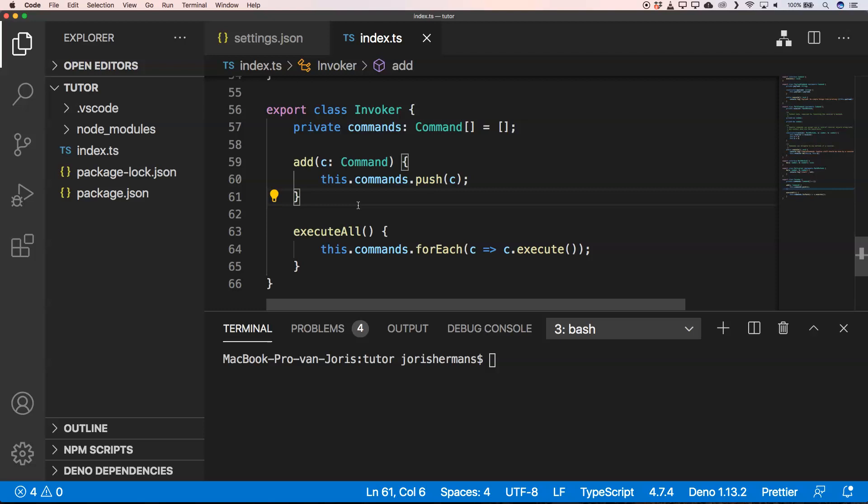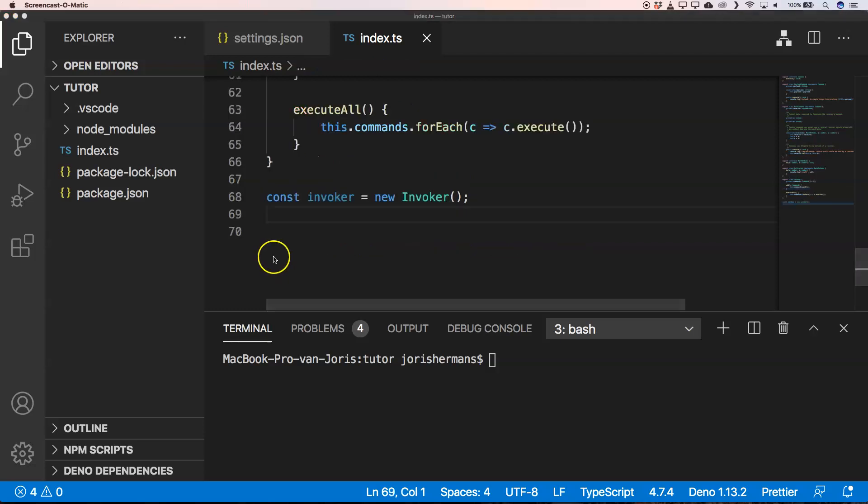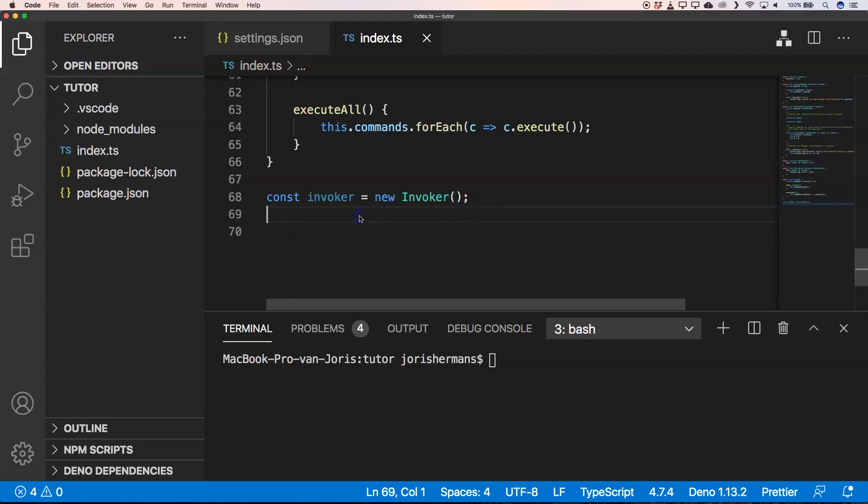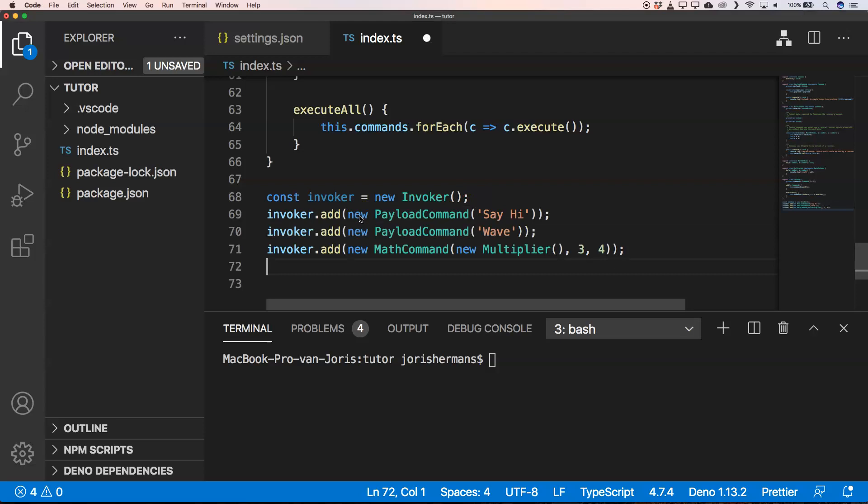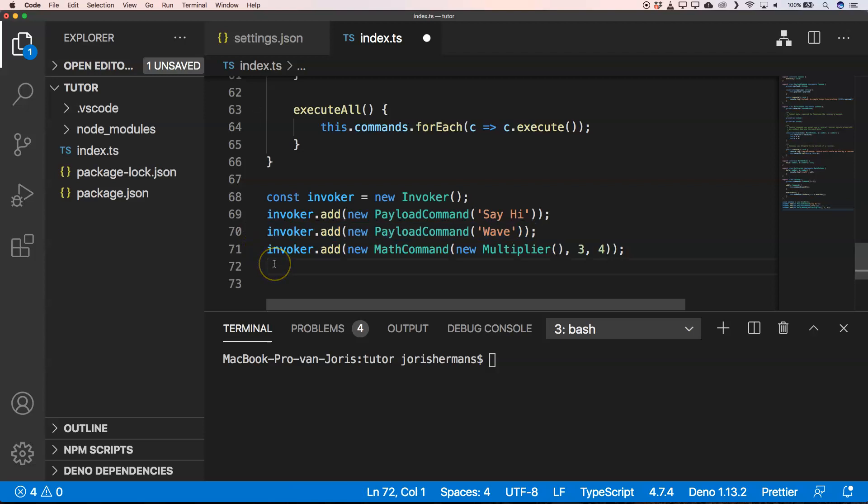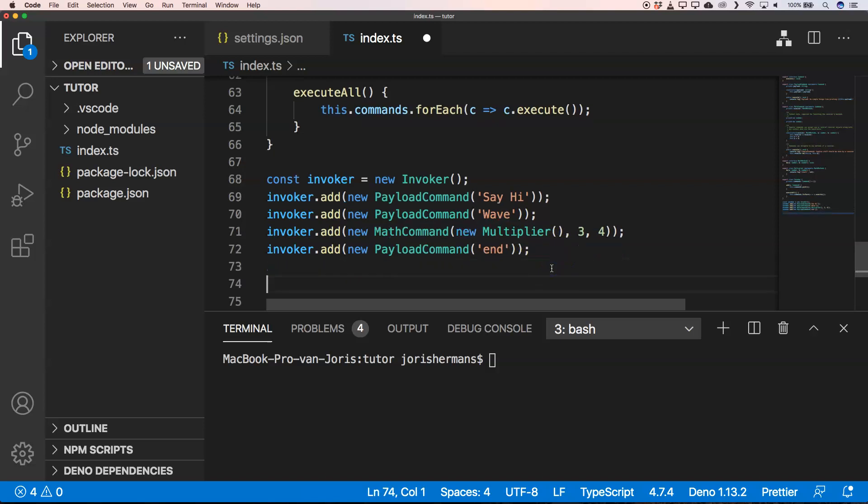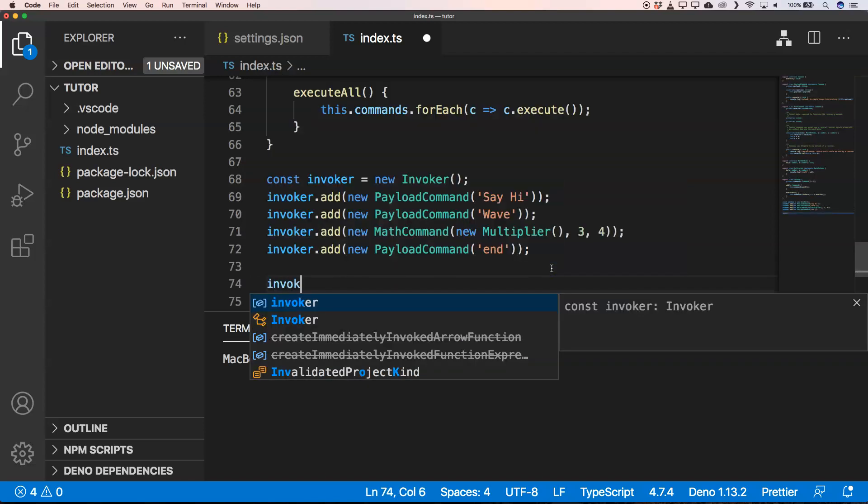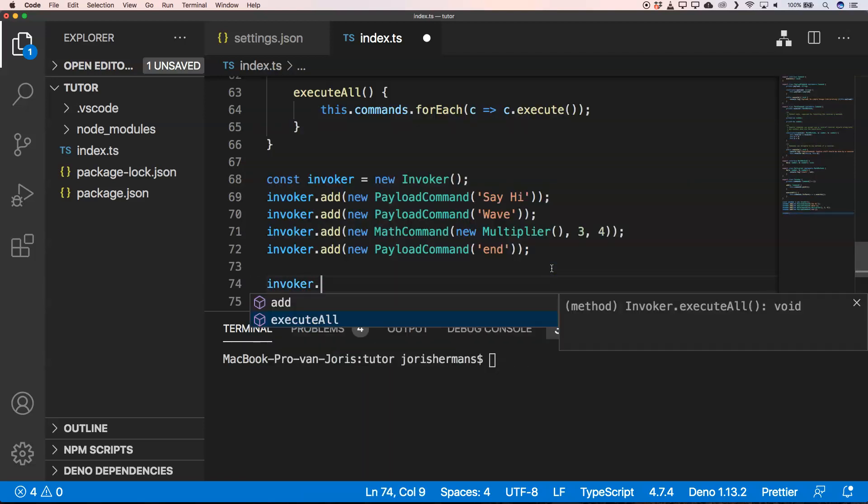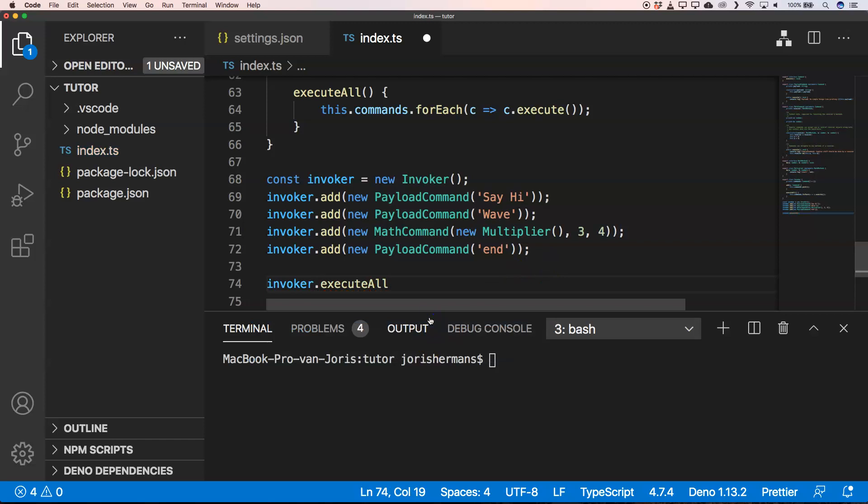So now I can create a const invoker equal to a new invoker. I can add some commands, I can do something like this, and then do something here, for example. And then, of course, I want to invoke them by doing execute all.